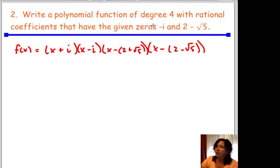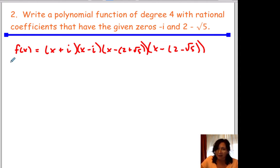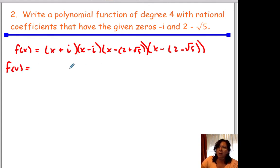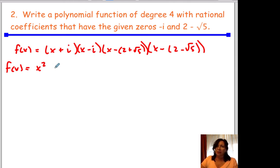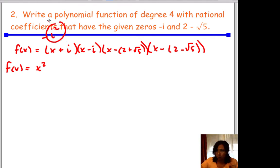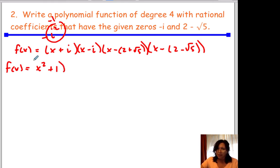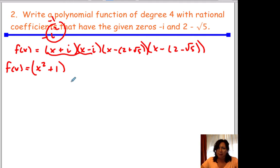If I wanted to multiply this out — let's do that for practice. Multiplying out the first pair: x times x gives x squared. Minus i plus i those are gone, then we have minus i squared. i squared is negative 1, so that's minus negative 1, which is plus 1. So these two first terms multiplied together make x squared plus 1.